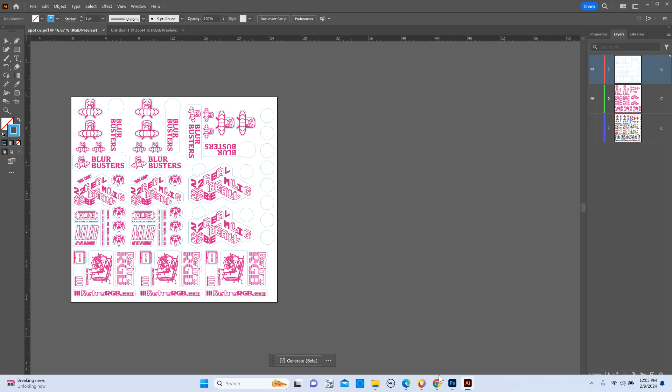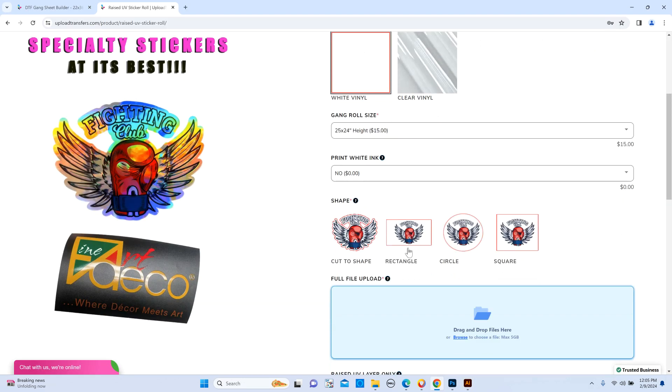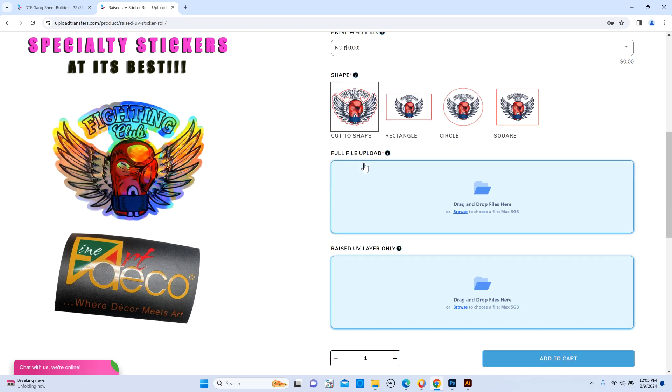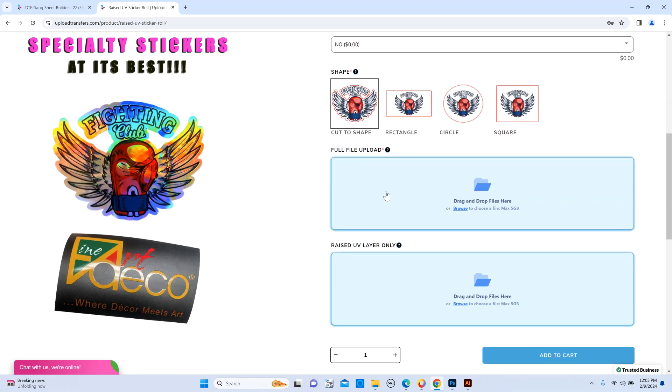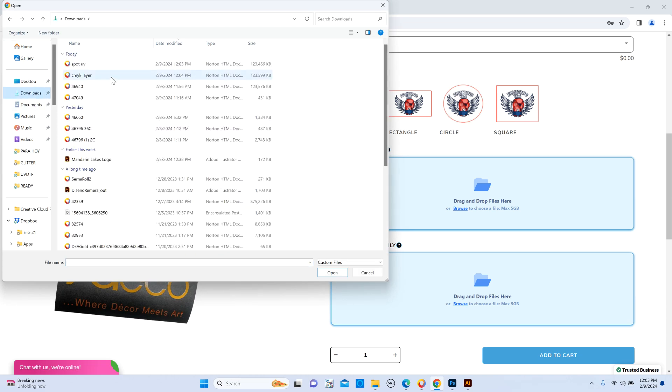Then you're going to go back over to our website. If you're submitting a vector, you select what type of cut you want around your graphic. Let's say cut to shape. For the first upload here, you're going to select the first file that we saved, the CMYK layer, which basically contains your entire graphics and designs.